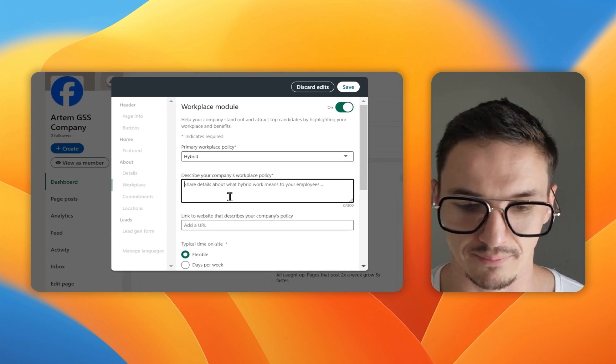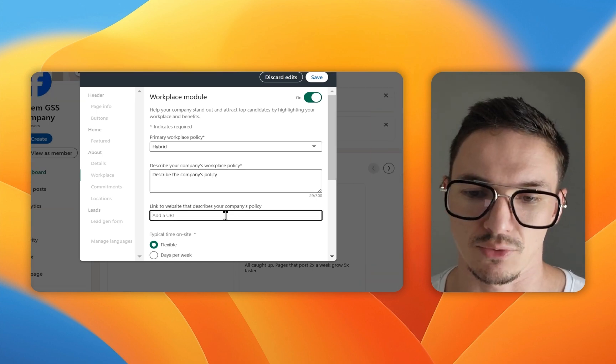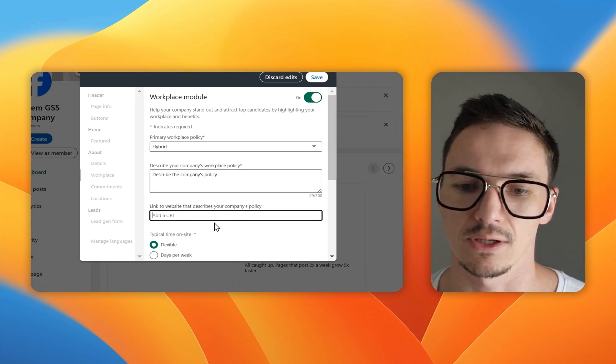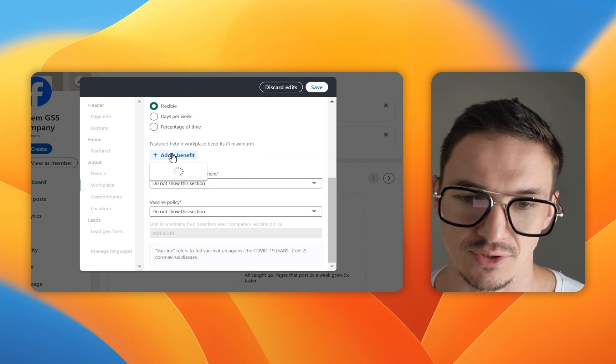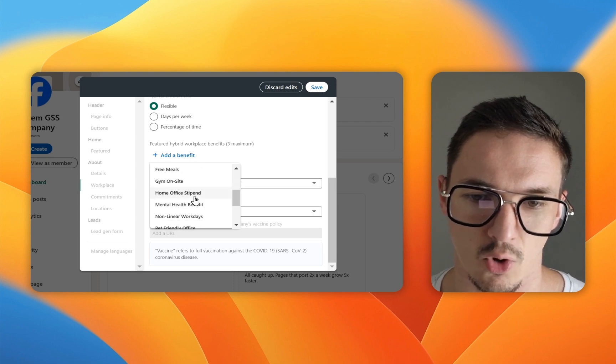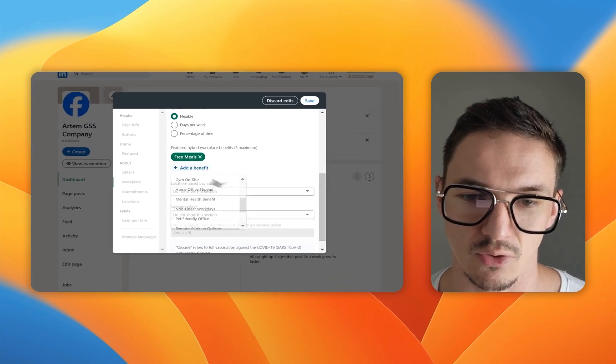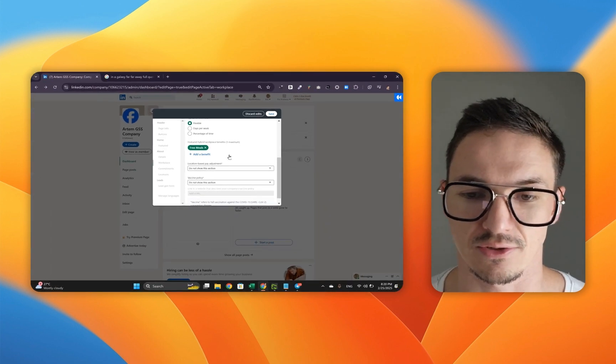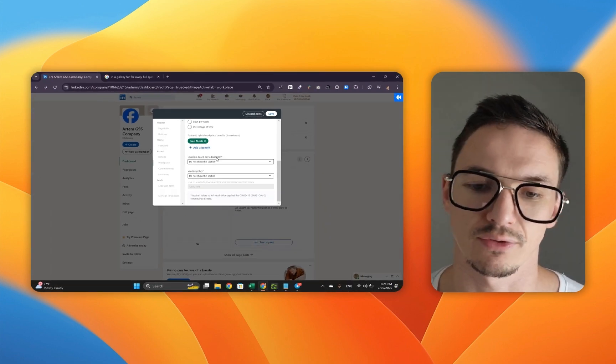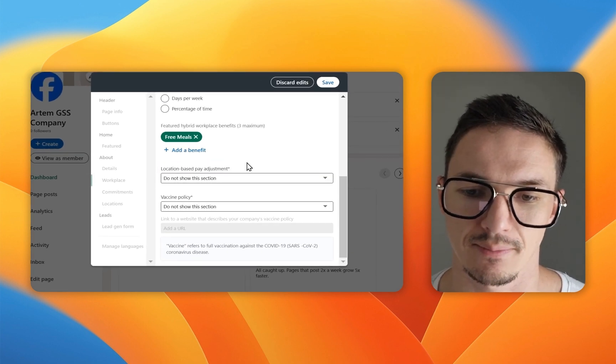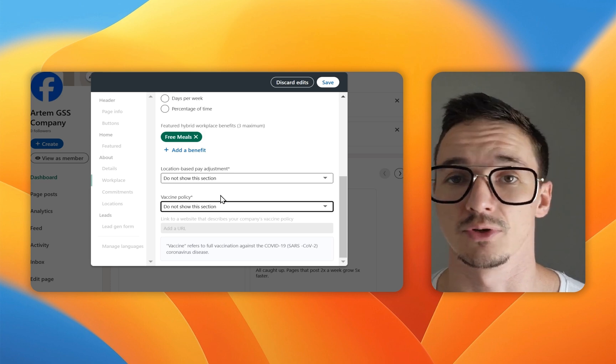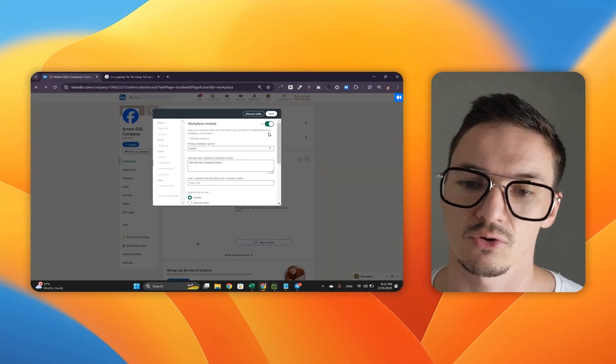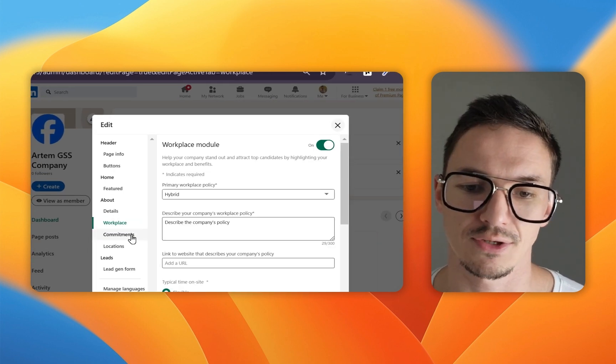This is an interesting bit. I highly recommend you have it because people check this out if they're considering your company and you want to pick whatever represents your company here. So I'm going to click hybrid. Then I'm going to describe the company's policy. Once you have a link to the company policy URL, you're going to insert it right here. You can also include the benefits, which is pretty awesome. You can have company wellness days, gym onsite, free meals. You can include anything that will make your company more desirable to your potential candidates. You can also include the responses to these questions here, location-based pay adjustment and vaccine policy, depending on your preferences. Once you're ready, click save.